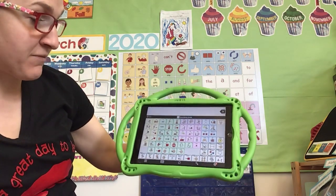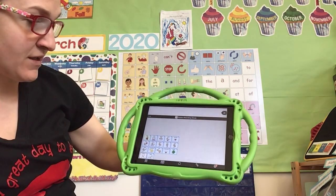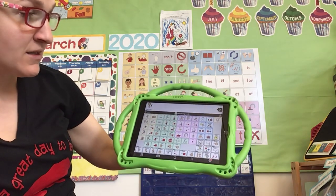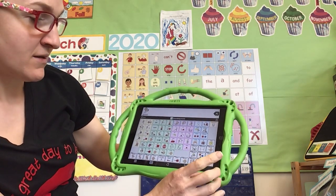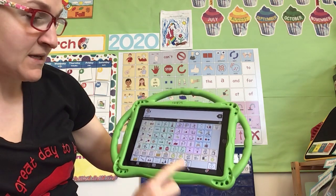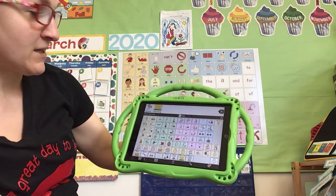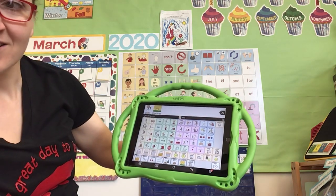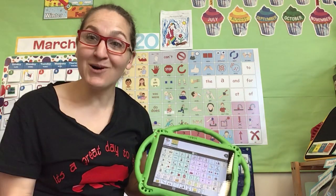And we can do it here on the device. Go to the describe folder, then positive, and find the word 'good.' Then find the word 'time,' then times of day, then morning. Are you ready to talk? Good morning. Good morning.